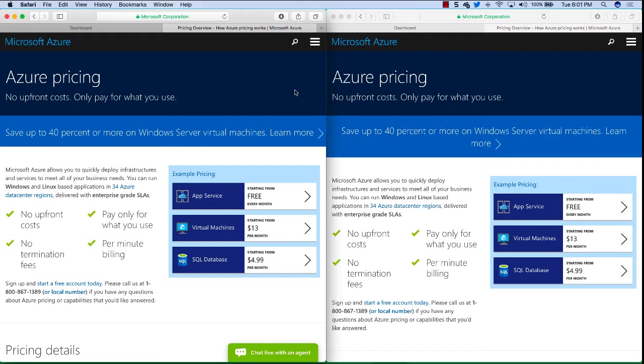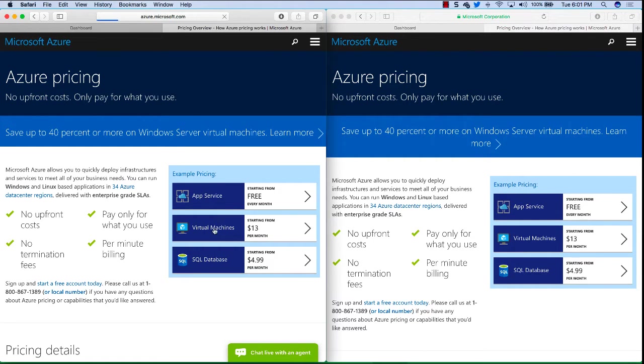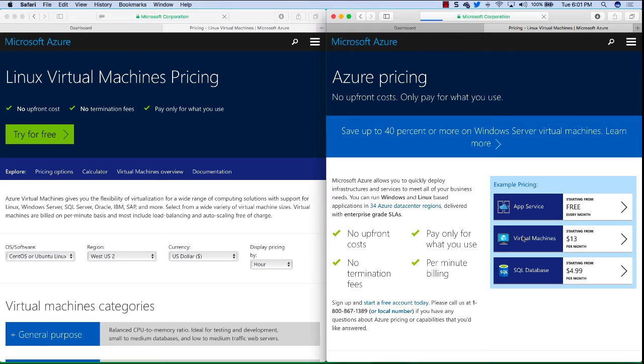Okay I've opened up two browser windows side by side so we can see some comparisons next to each other and I've navigated to the azure.com site to the Azure pricing page. Now let's click on virtual machines on both pages and we'll look at the virtual machine pricing information.